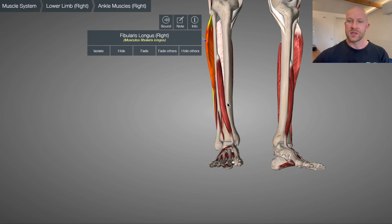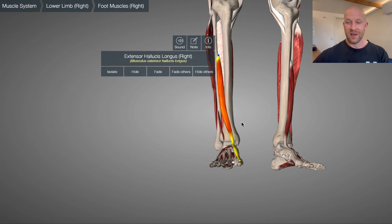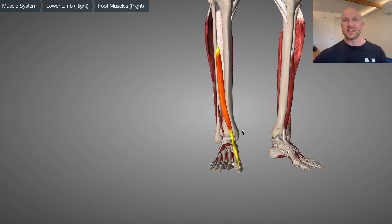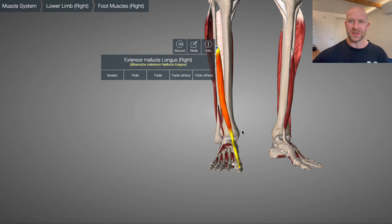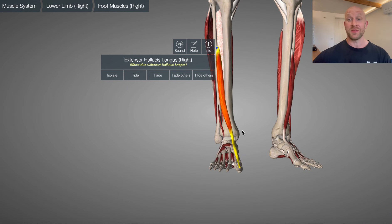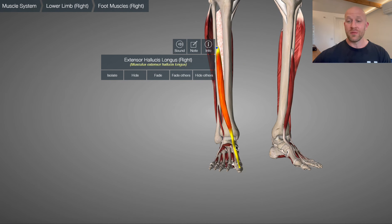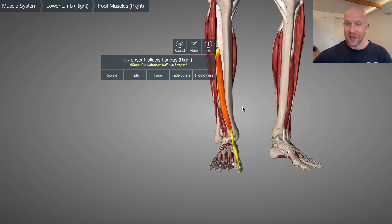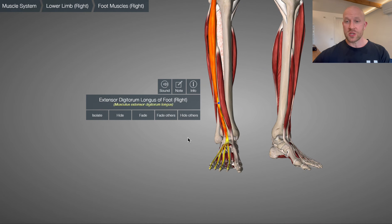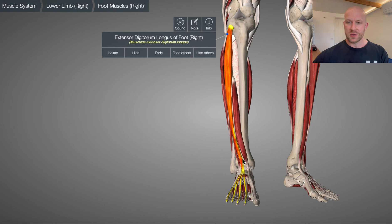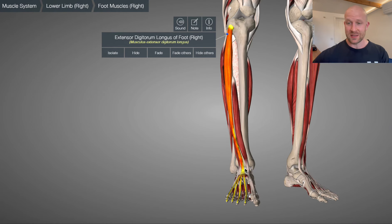Further around to the front, we've got extensor hallucis longus — as the name suggests, it extends the big toe. There is some confusion here because we've used dorsiflexion and plantarflexion for ankle movements in the sagittal plane, but then switched to extension for the toe. Just remember: extension here means dorsiflexion. Since extensor hallucis longus crosses the ankle joint, it also dorsiflexes the ankle. Adding the next layer, we've got extensor digitorum longus — just like the toe flexors, look at how far this muscle belly comes up the shin. It crosses the ankle at the front, so it also dorsiflexes the ankle.